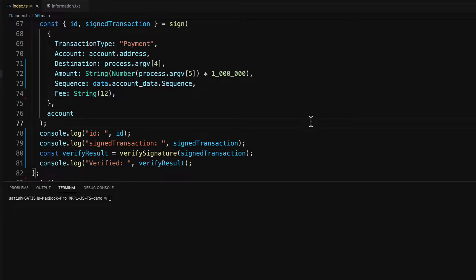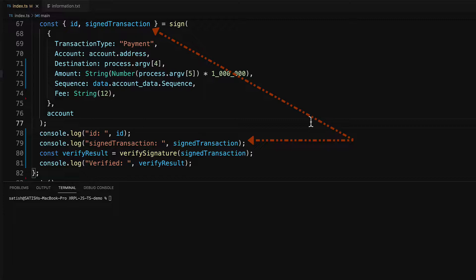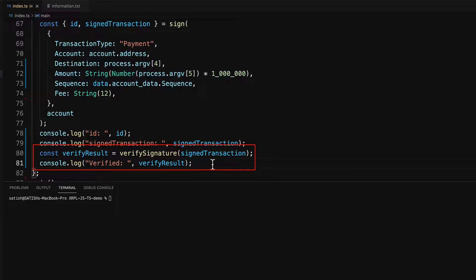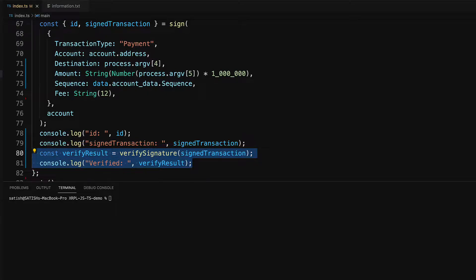In this video, let's submit our signed transaction to XRP ledger. Since we are submitting our signed transaction in the same script, we don't need this verification process. You only need it when the input is coming from other people or some other scripts.